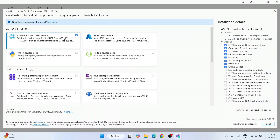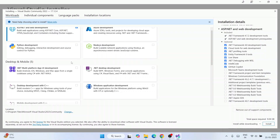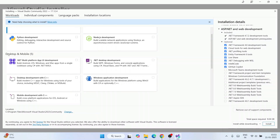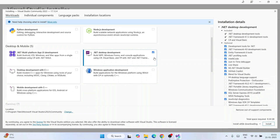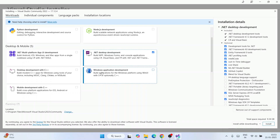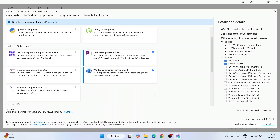Under Desktop and Mobile, I'm going to select the Windows desktop development workload, which includes WPF forms, Windows Forms, and support for C#, Visual Basic, and other languages. I'll also select Windows Application Development because I'm going to show you how to create a WinForms project later in the video.